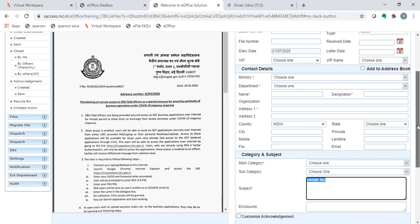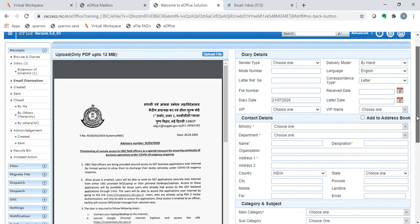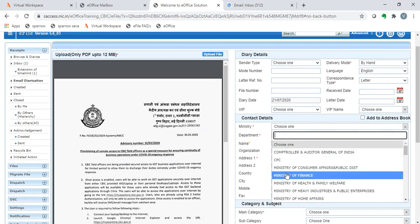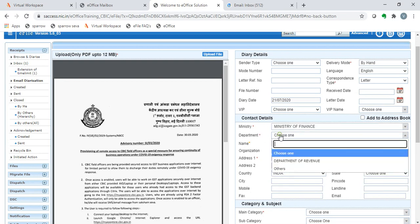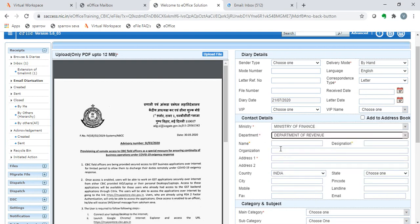Just as any other receipt, this can be diarized. There are seven key parameters which have to be filled: the delivery mode, the correspondence type, ministry, ministry of finance, department, department of revenue, name and designation. Either the name or the designation can be filled.